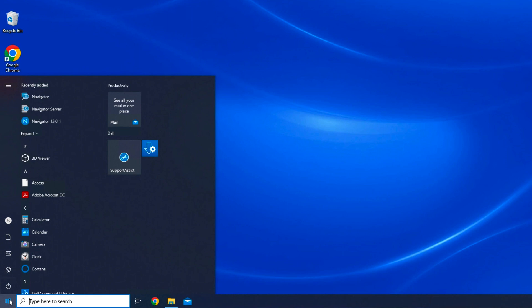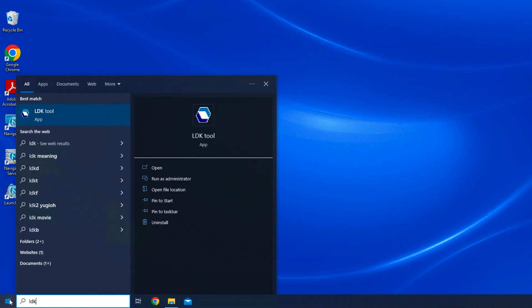To access LDK tool, go to the lower left corner of your desktop and type LDK. Windows should display a link. Click the link and LDK tool will launch.